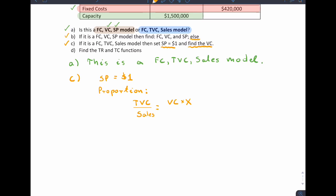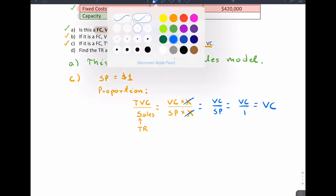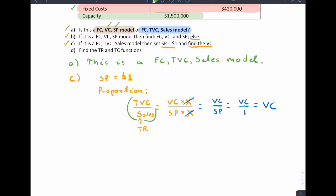You can always use the following proportion to find your variable cost. Take your total variable cost and divide it by your total sales. Total variable cost is the variable cost per item multiplied by volume, and total sales is your total revenue, which is sale price times volume. Because you have the volume on top and bottom, they cancel, and all you're left with is: variable cost equals sale price, which is $1.